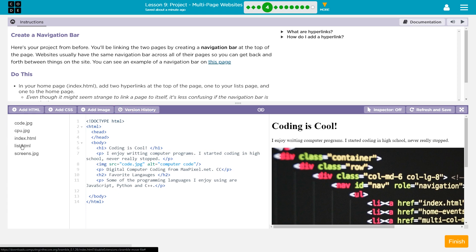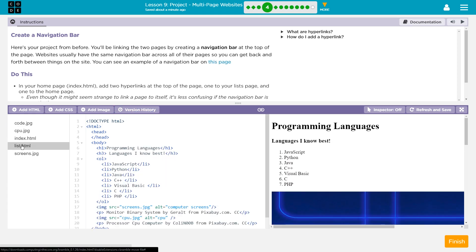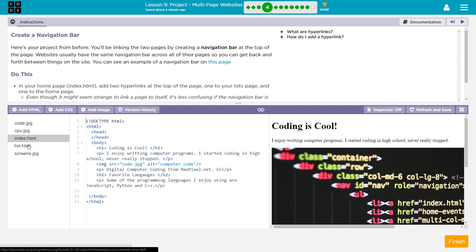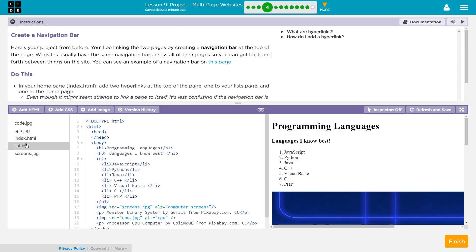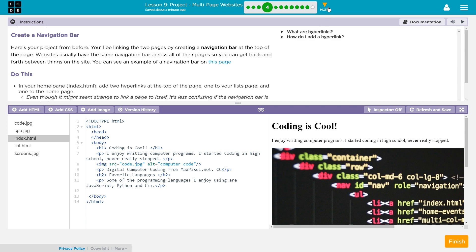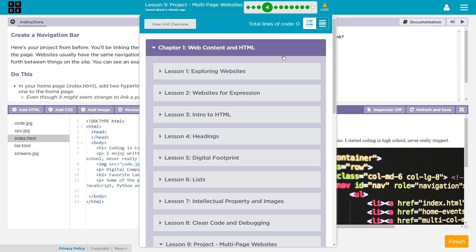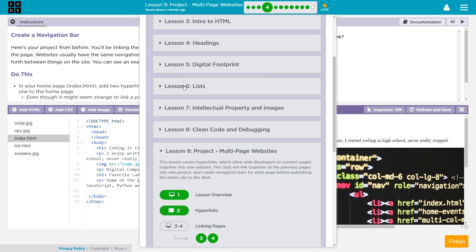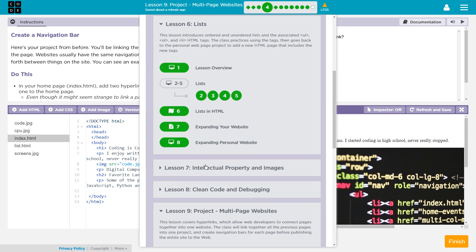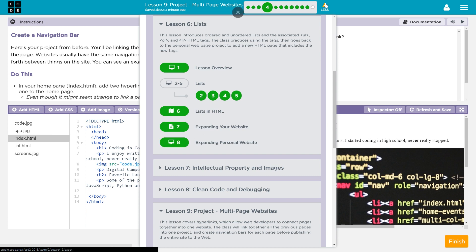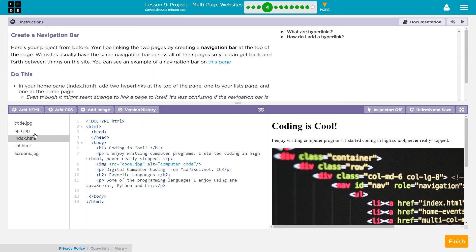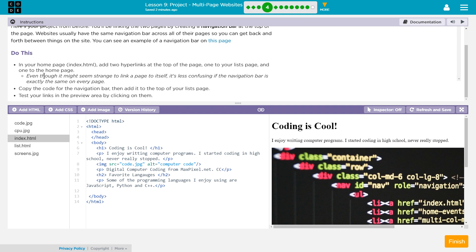So you should already see your list page here. If you do not see two HTML pages, these are just pictures, .jpeg, .jpeg, .jpeg. If you do not see two HTML pages, or there's nothing on your list page, you would need to click way up here on more, and go back to lesson six. Expanding your personal website is what you're looking for. That one has you create the list page. Once you've created that page, you can come back to this, and you'll have two pages. So, yep. Homepage. Add two hyperlinks. One to the list page. One to the homepage. Even though it might seem strange to link a page to itself, it's less confusing if the navigation bar is exactly the same on every page.